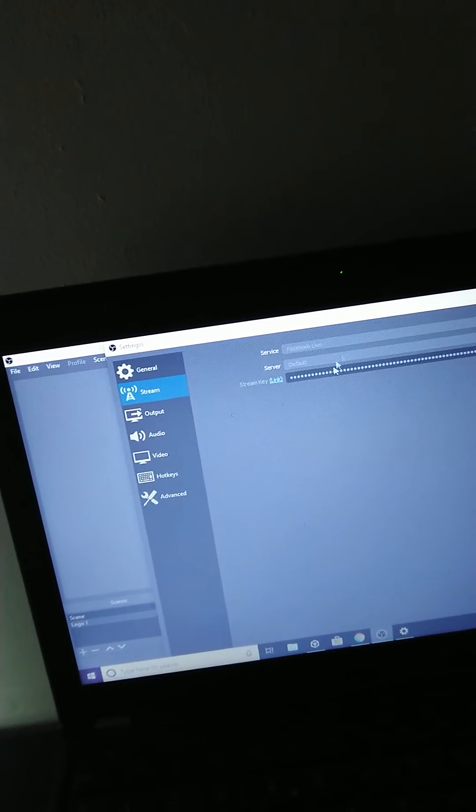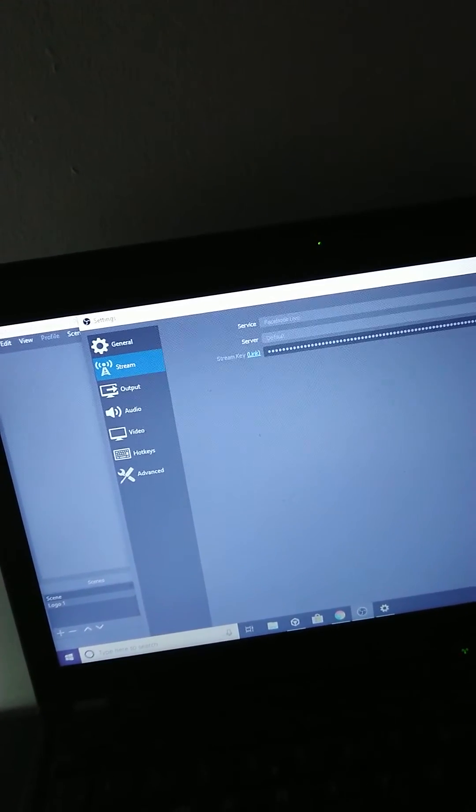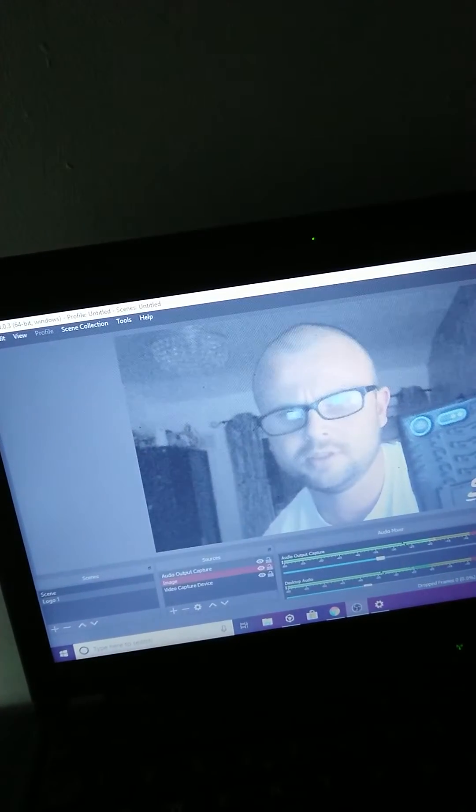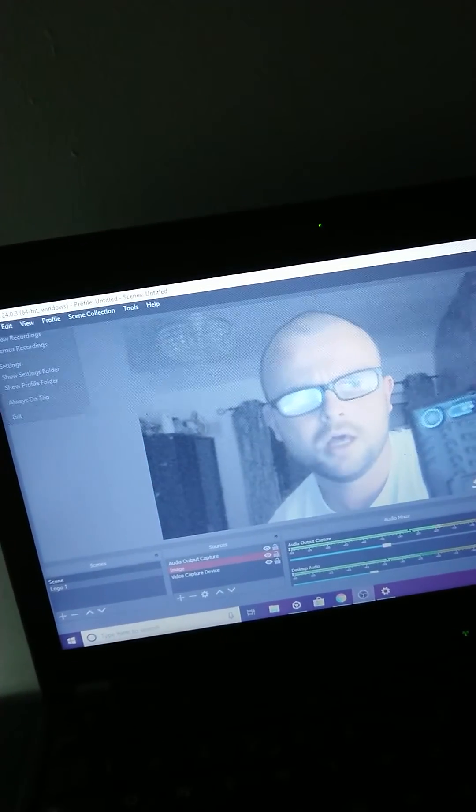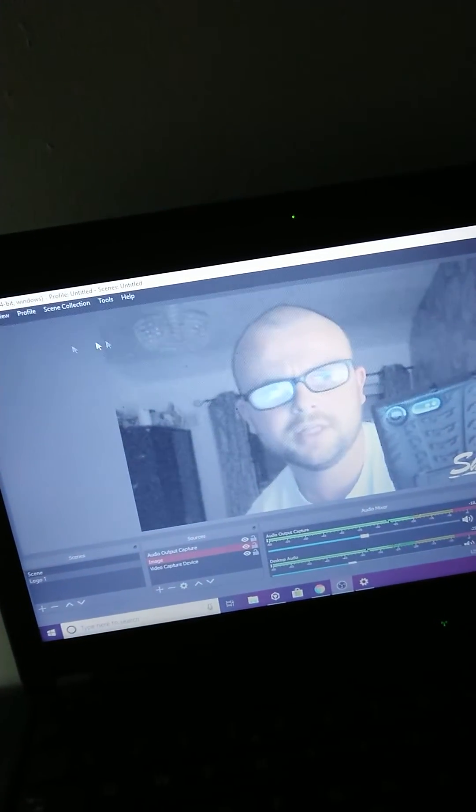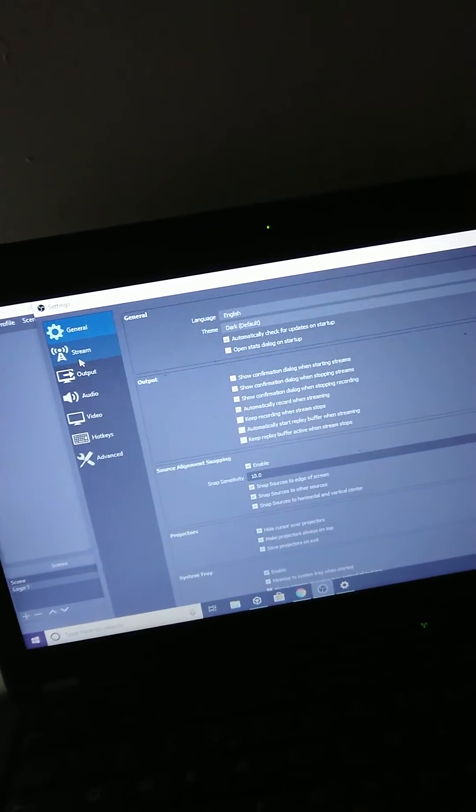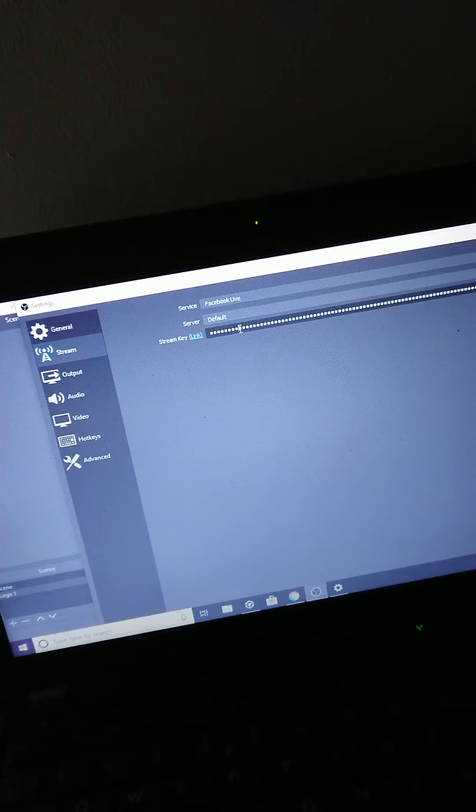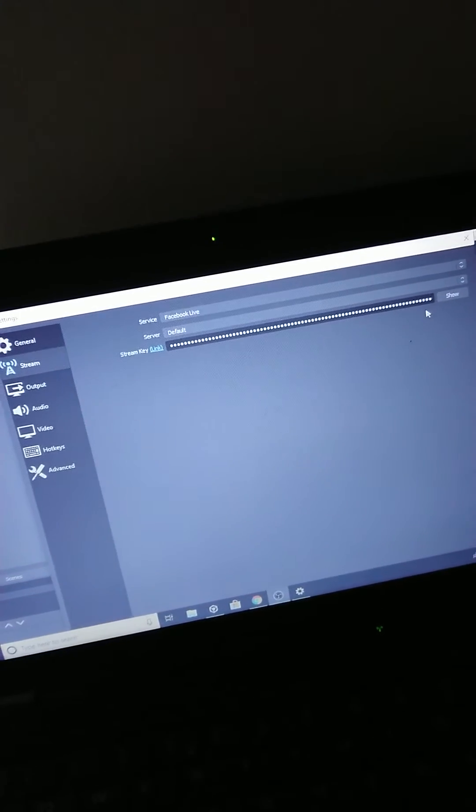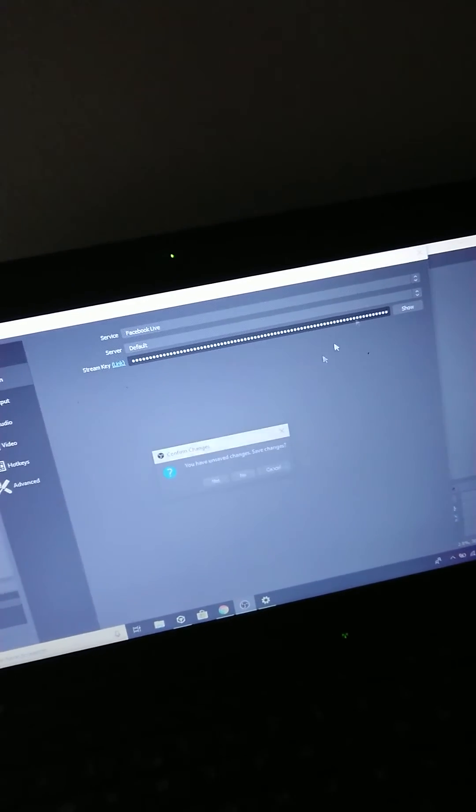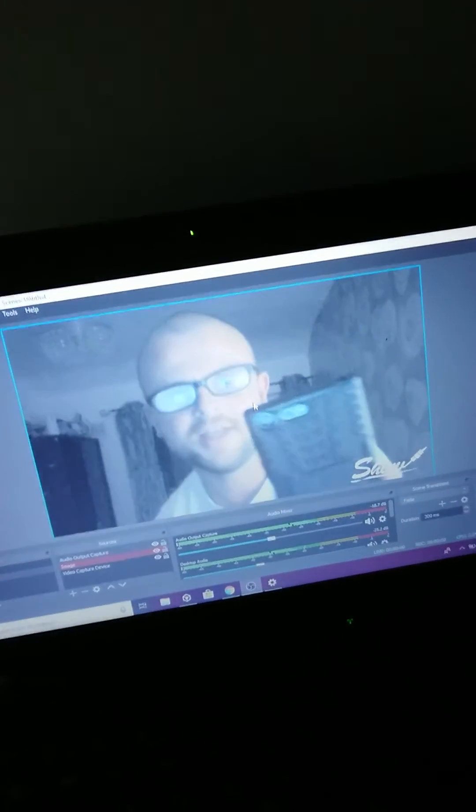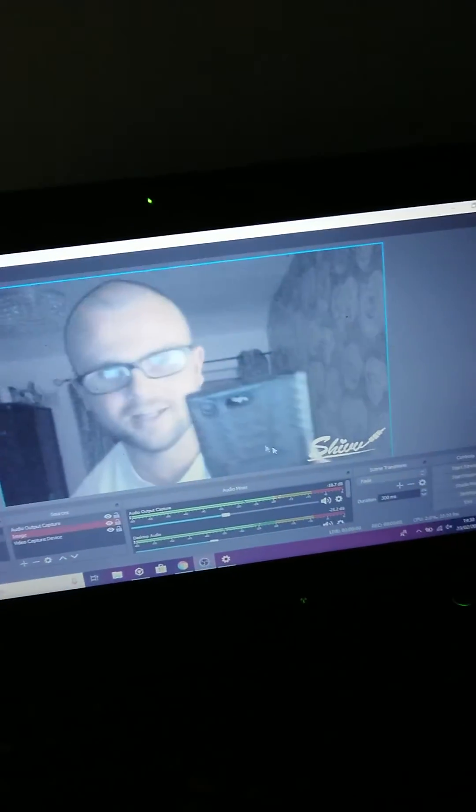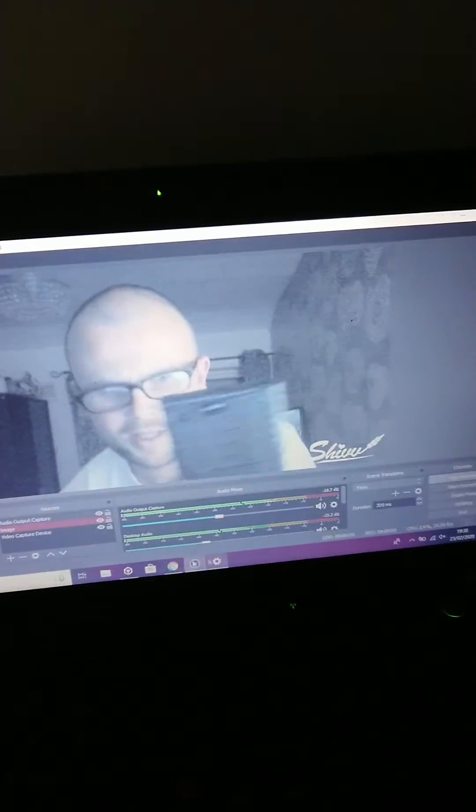Make sure it says Facebook Live. Go to File, Settings, Stream, and paste the stream key. Then save changes. And then if you press Start Streaming just here...